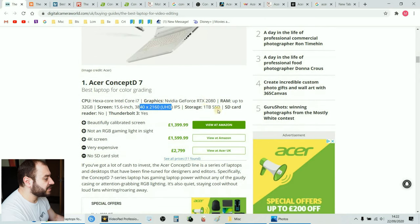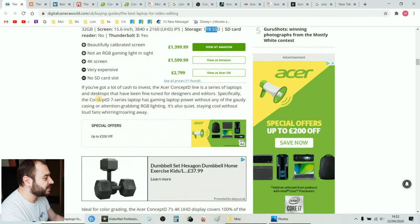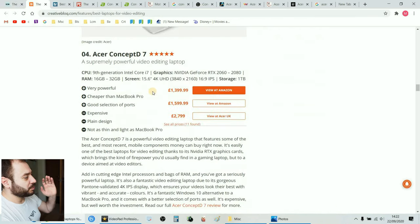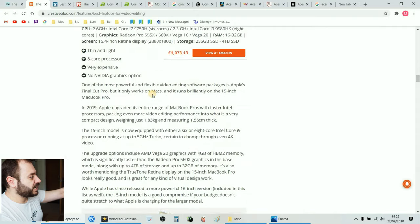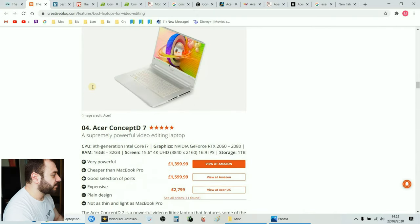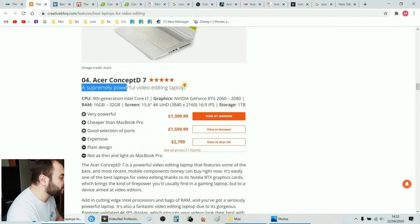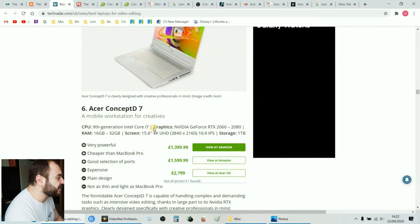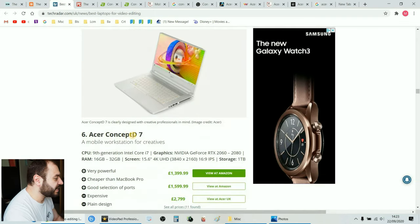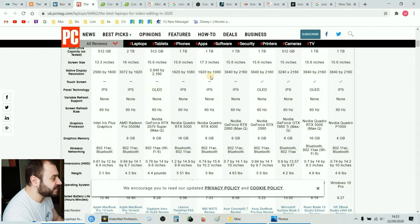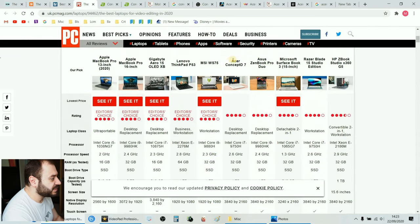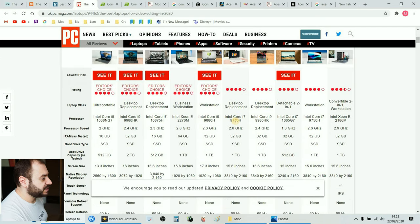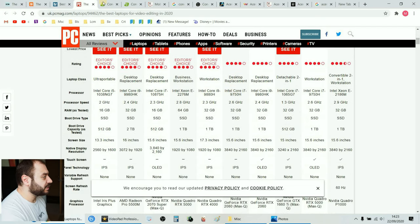It's always one of the top. Number four, another website Creative Blog, number four, a supremely powerful video editing laptop, five stars. Here Tech Radar, number six Acer ConceptD7. PC Magazine, here it is the Acer ConceptD7, four stars. It's a desktop replacement, amazing.